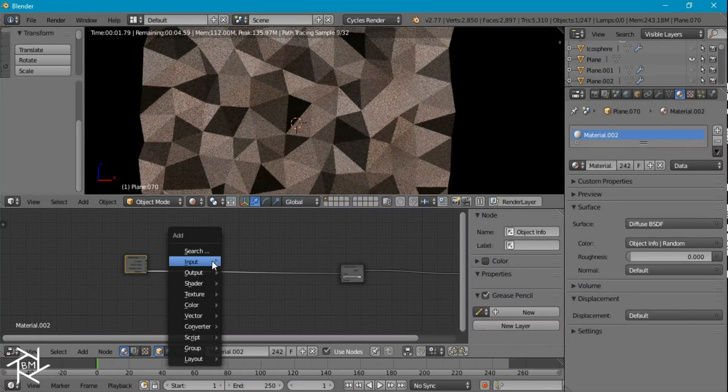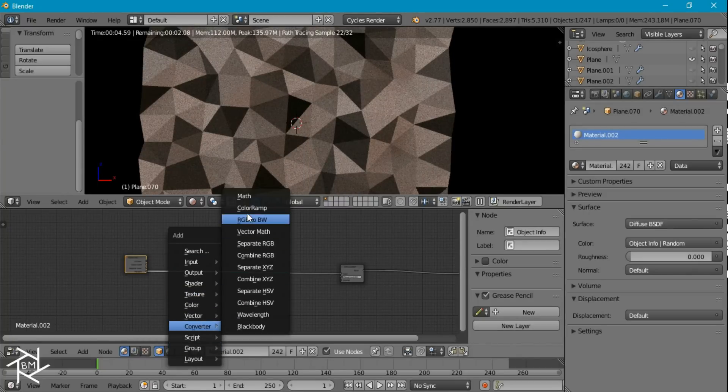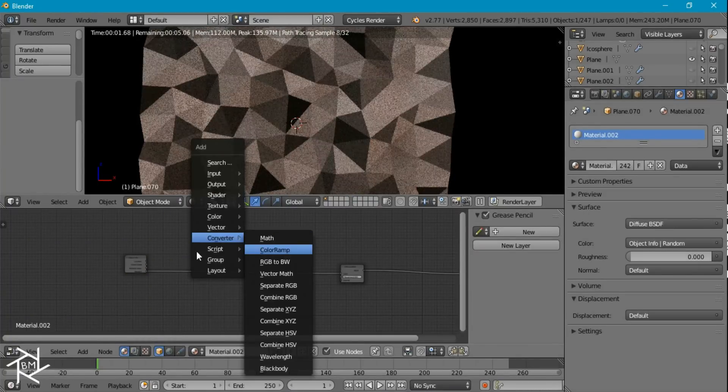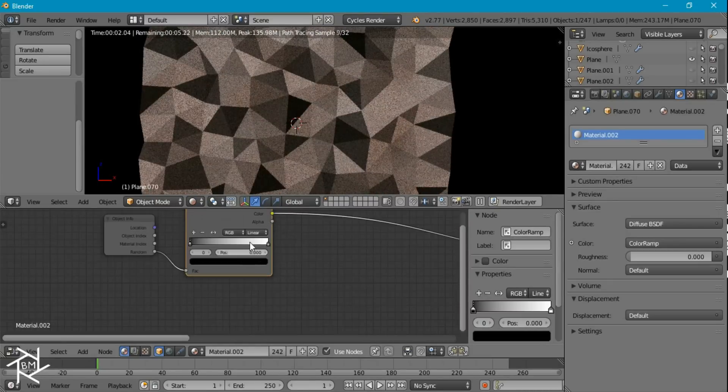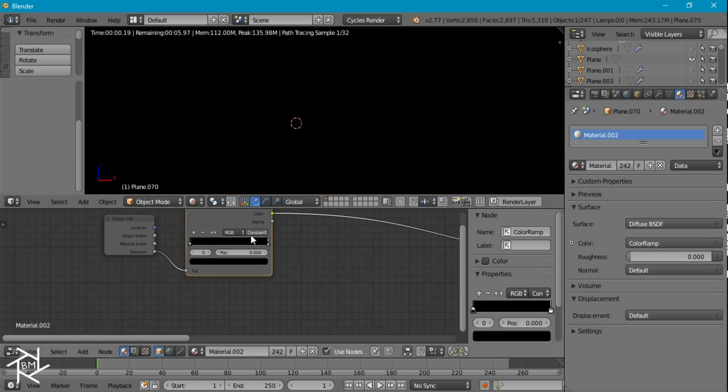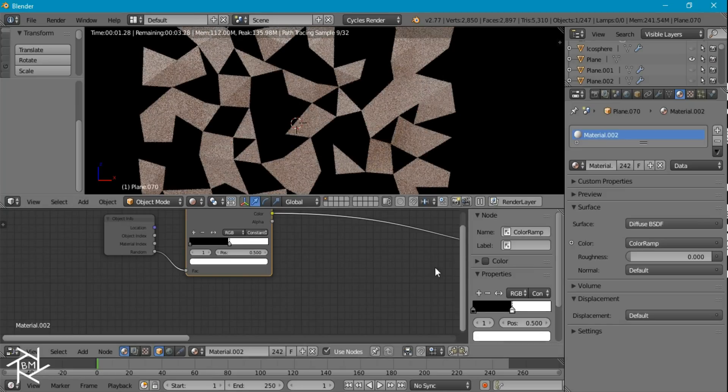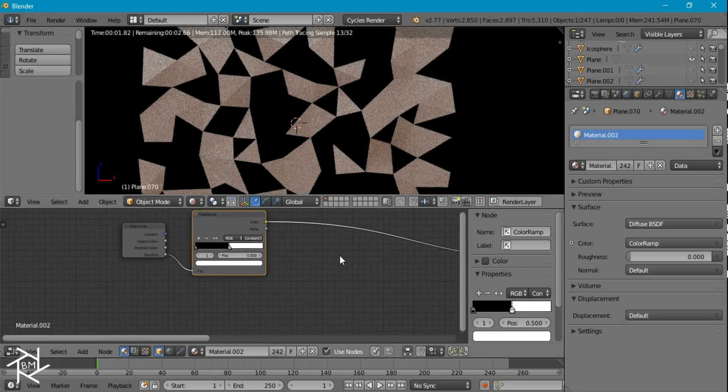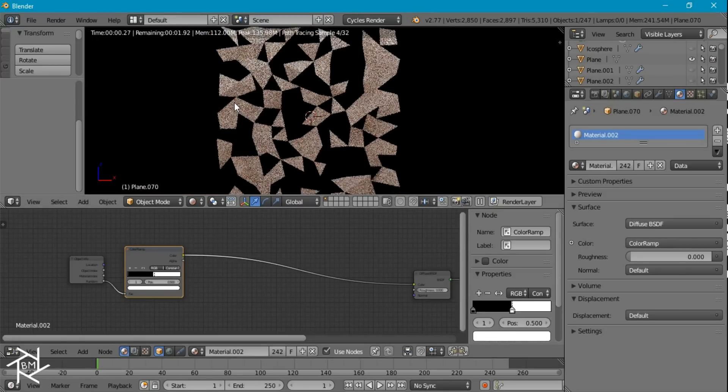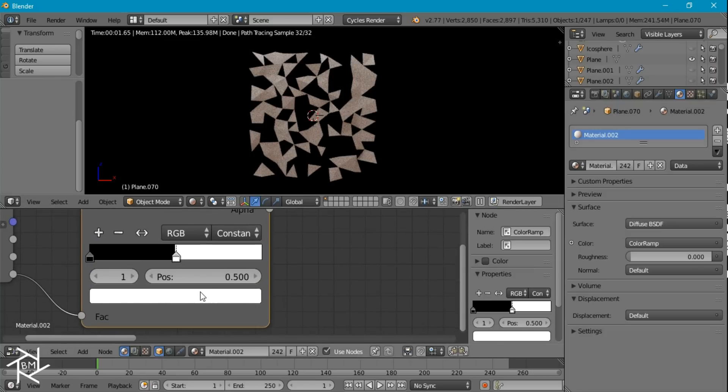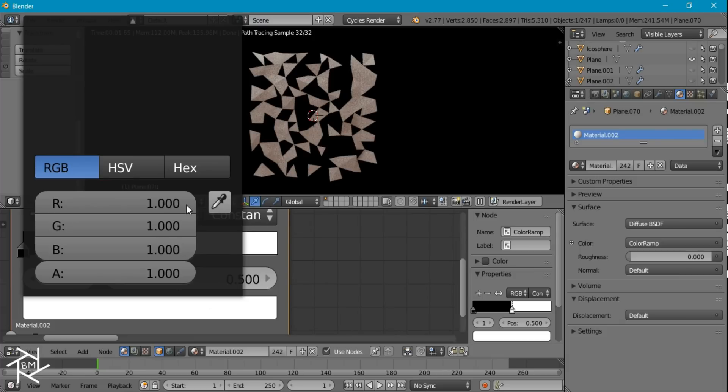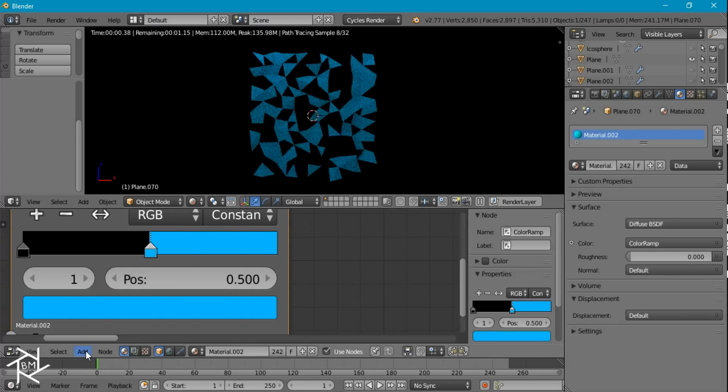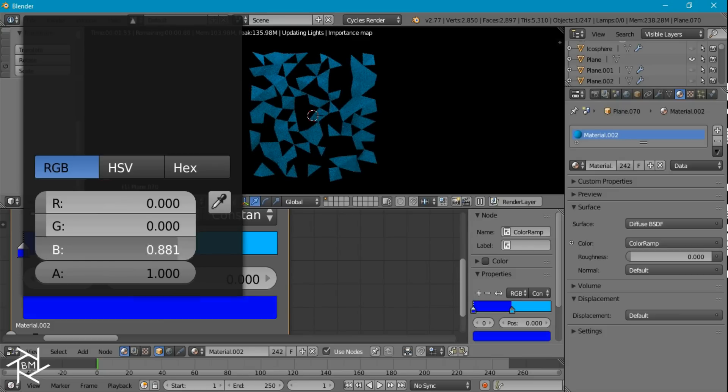And I'm going to put in a color ramp here in between, whoops, color ramp. And we want to set this to constant. And we're going to take this white slider and position it exactly halfway at 0.5. So now what it's doing is randomly picking which faces will have what color. And 50% of them will be black while the other 50% is white. But we don't want our colors to be black and white. We actually want them to be a light blue and a dark blue. So I'm just going to set those colors like that.